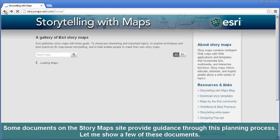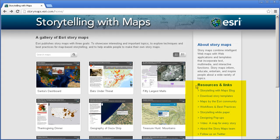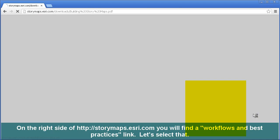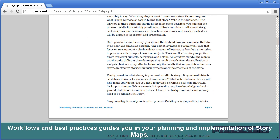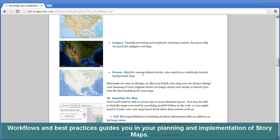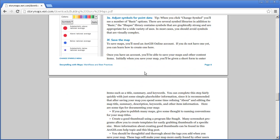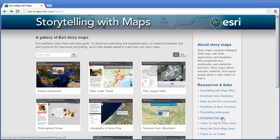Some documents on the story map site provide guidance through this planning process. Over here on the right-hand side of the Storytelling with Maps page is Resources and Links. Under Resources and Links, one of the things in here is called Workflows and Best Practices. This guides you through the anatomy of a story map — the process, the base maps you need, the kinds of pop-ups, audio, video, photographs, data, and charts you might want to include, and what audience you need to think about publishing this to. There are others here that I encourage you to dig into.